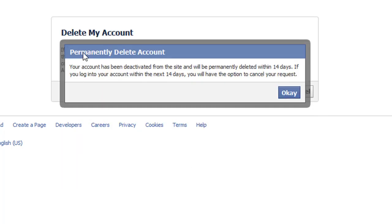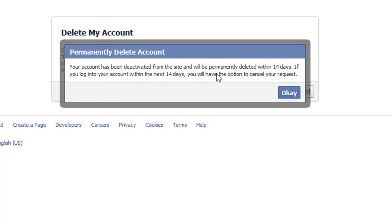Right here it says permanently delete account. Your account has been deactivated from the site and will permanently delete within 14 days. If you log into your account within the next 14 days, you will have the option to cancel your request. Click OK.